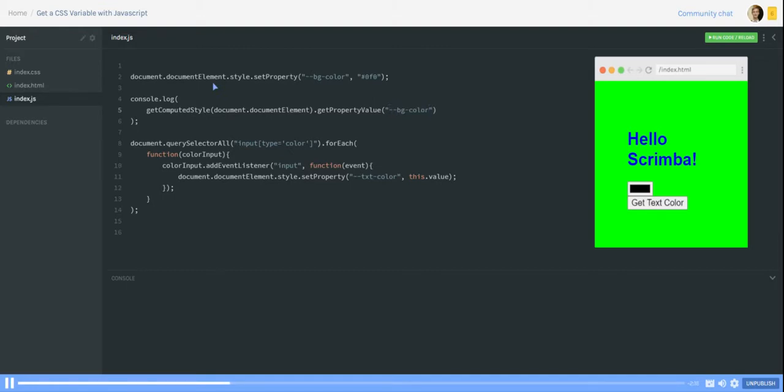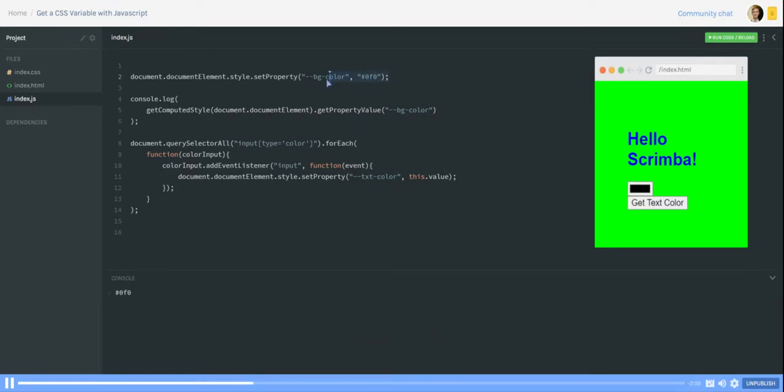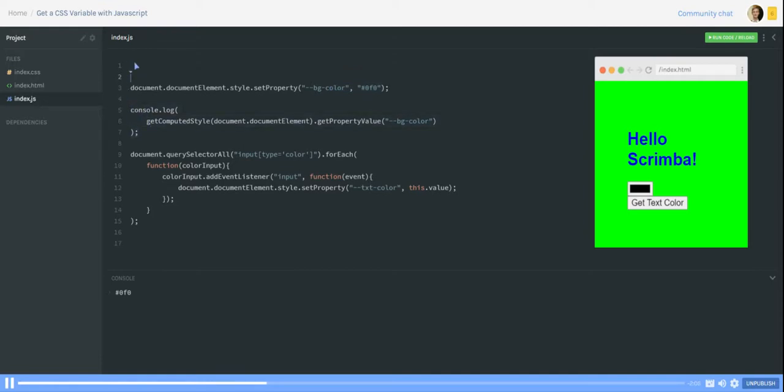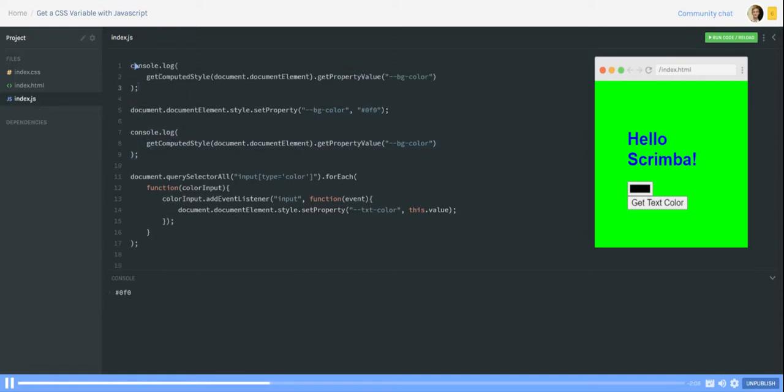And if we run it we get the color which we were setting here via the set property. If I do the same above the set property and run it again.